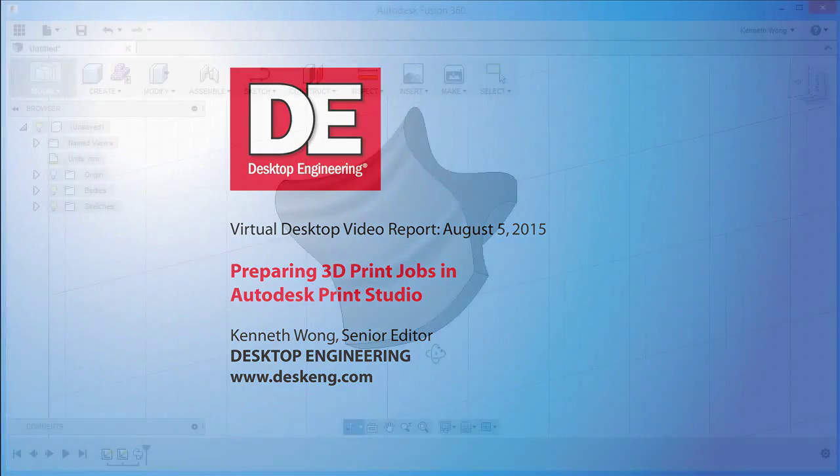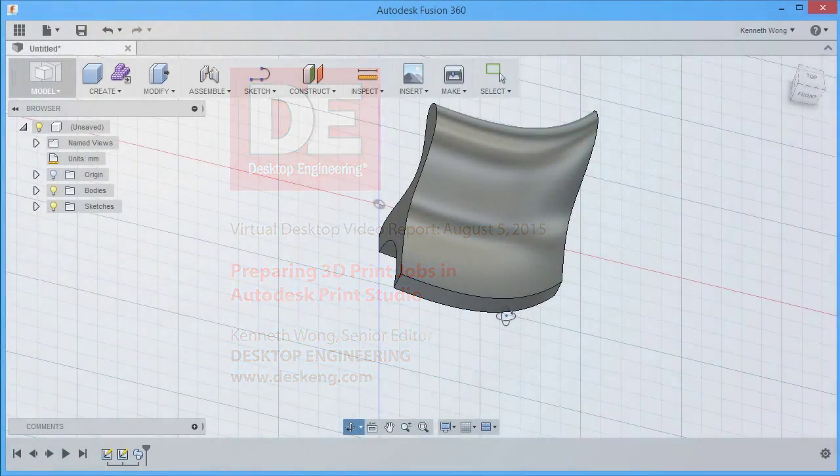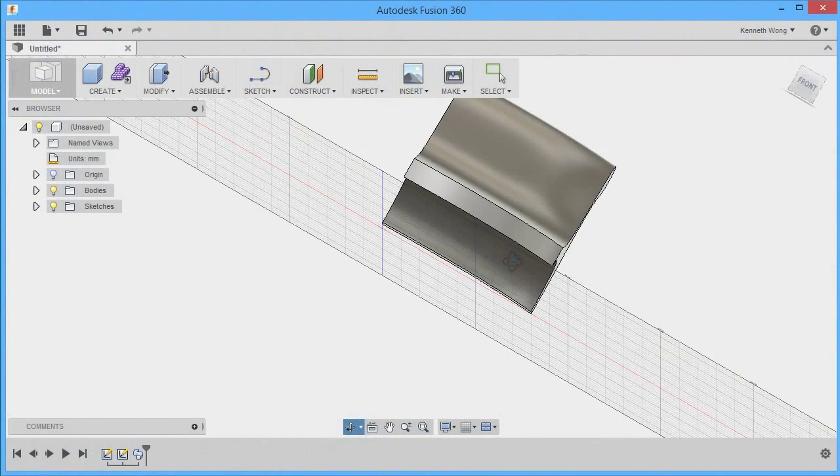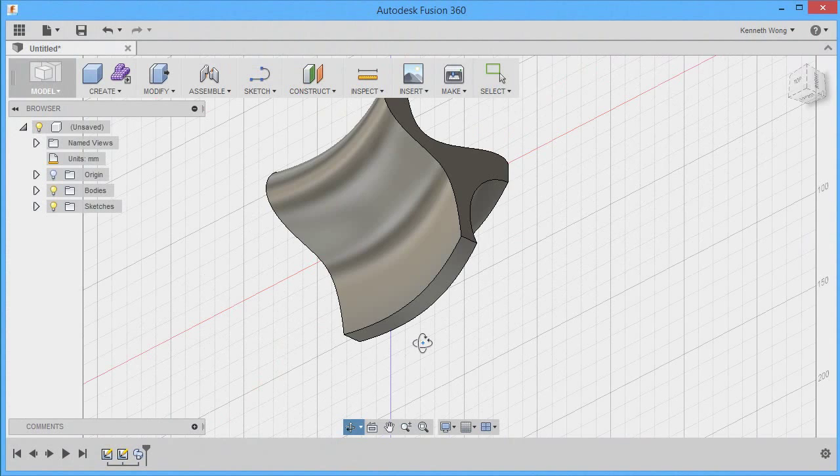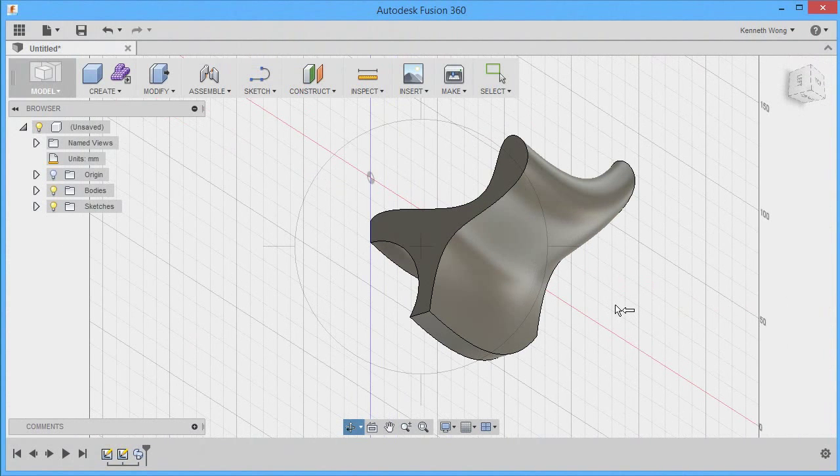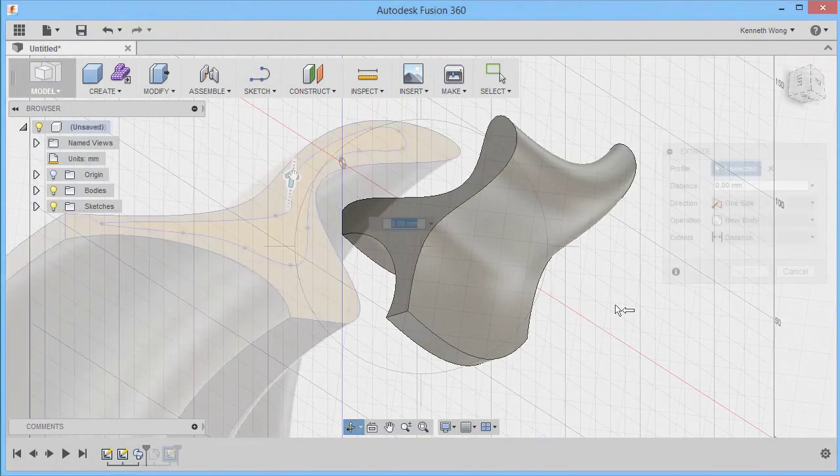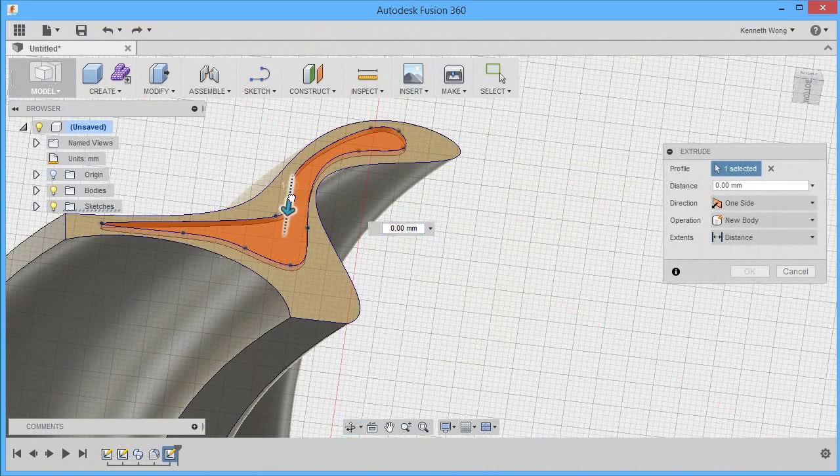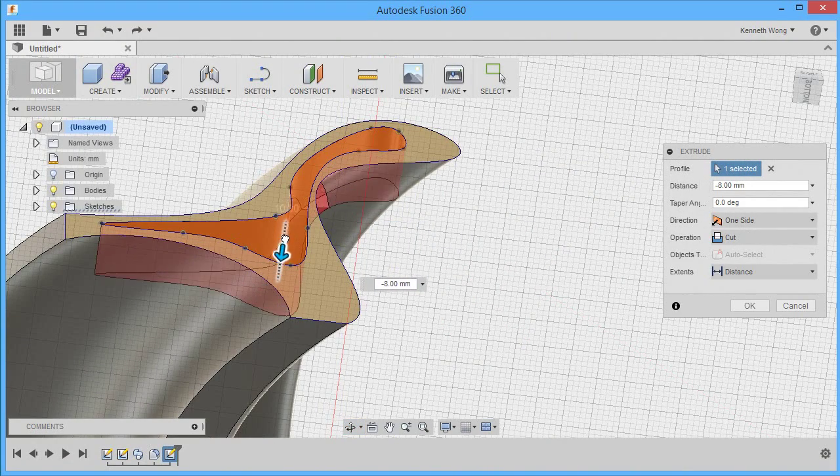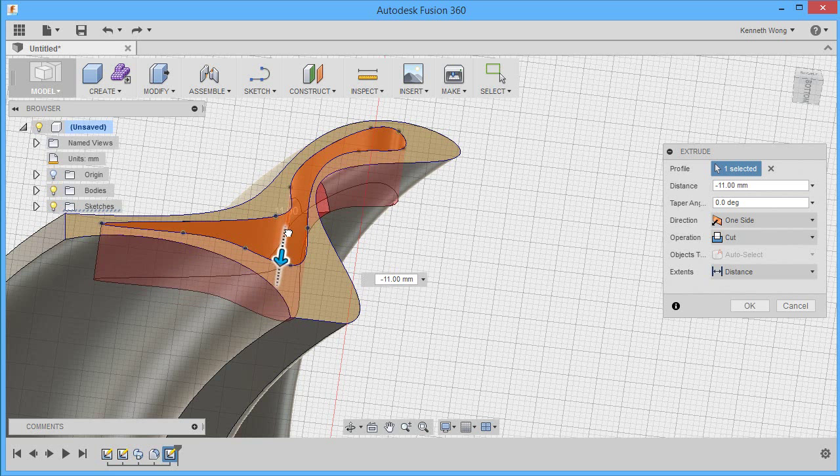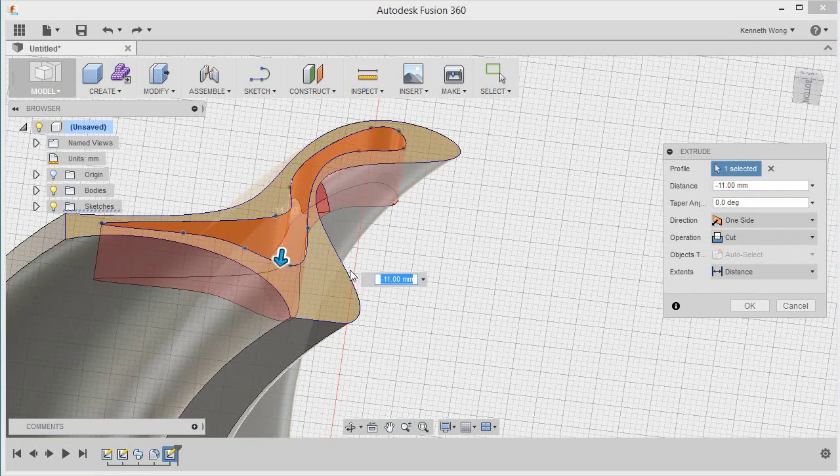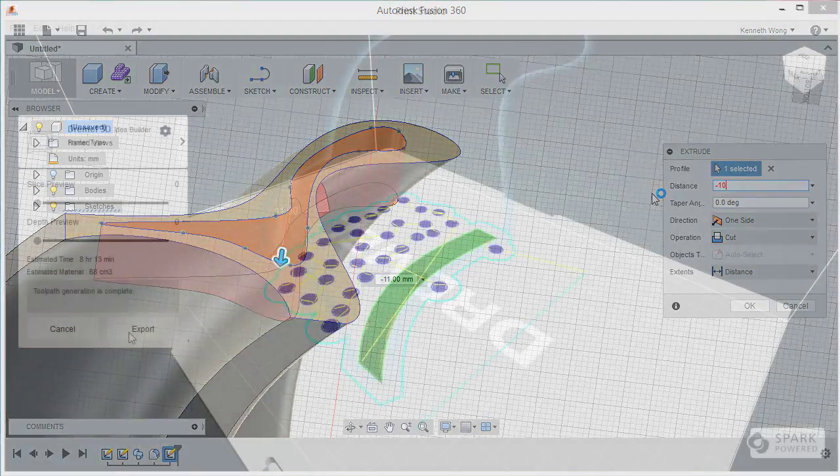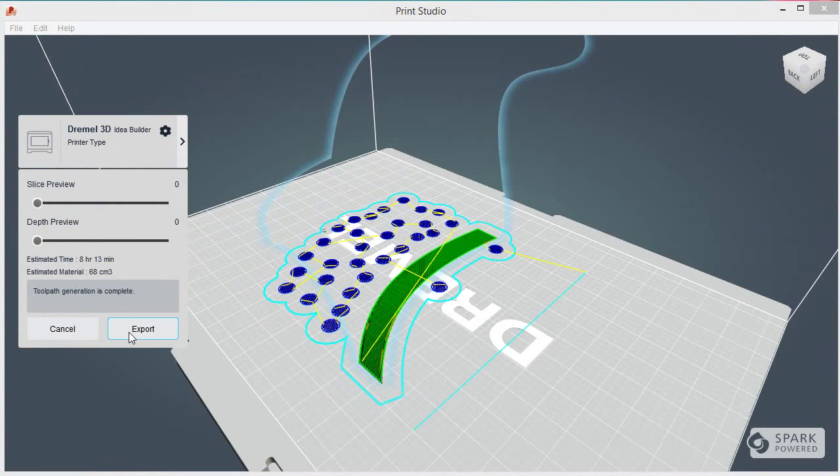Don't ever build a part like this, ladies and gentlemen. This part that I created in a few ill-advised lofting operations, crazy cuts and spline profiles is unnecessarily complicated and probably serves no practical purpose if it were manufactured. So why am I spending my precious time modeling it in Autodesk Fusion 360? I want to see what happens when I send this part to be printed in a 3D printer, a workflow that's possible in Autodesk Print Studio.